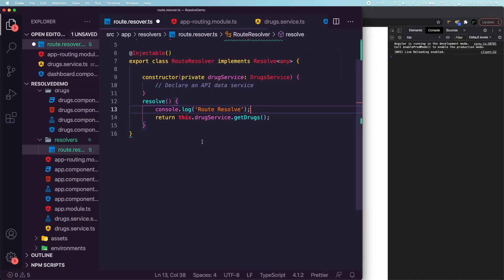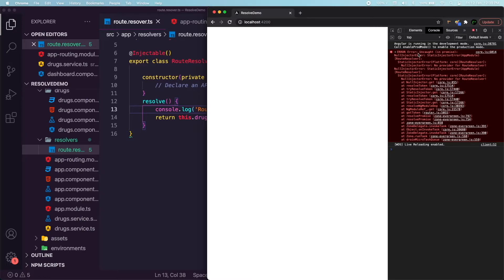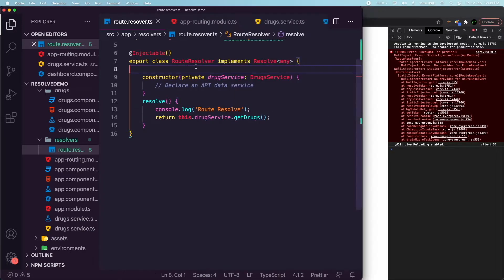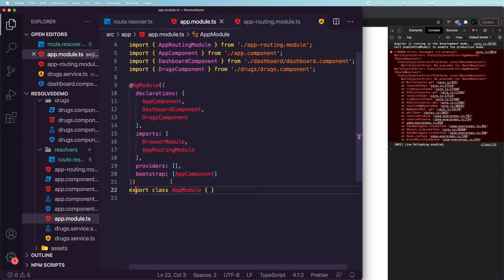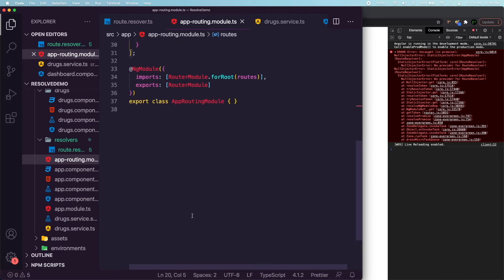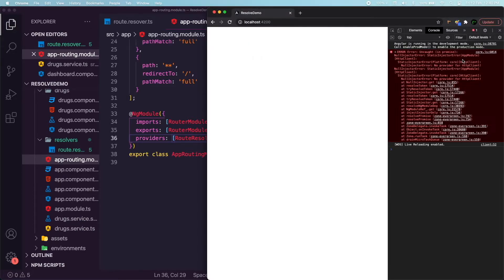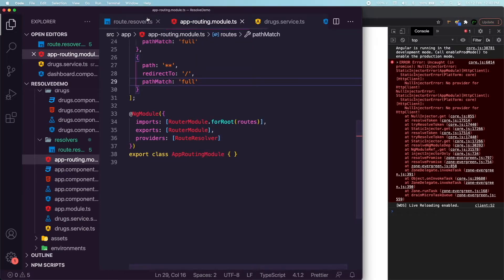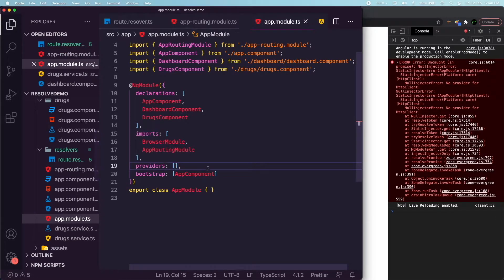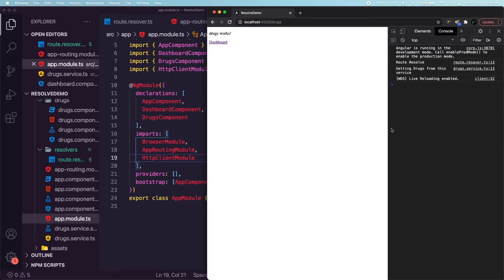If there is an error, it just won't navigate at all. We also need to add providers in the app module for both services — the RouteResolver, since it's a service and dependency injection comes into play. We also need to import HttpClientModule in our app module to fix the static injection error.